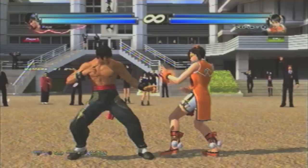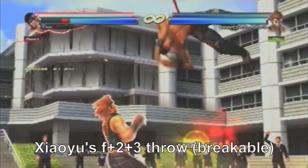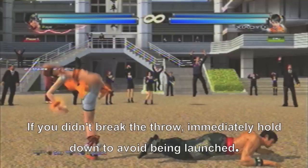And then there are grab stuns, like Xiaoyu's forward 2+3, making you stunned and in the back-turned position. The moment you realize that this grab is taking place, hold down to break the stun.